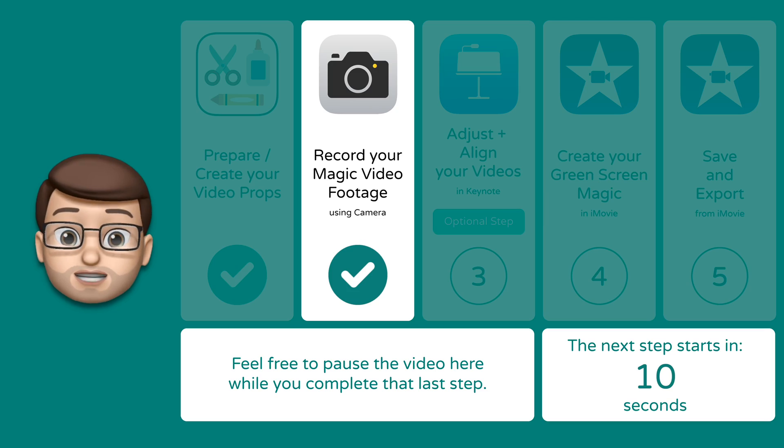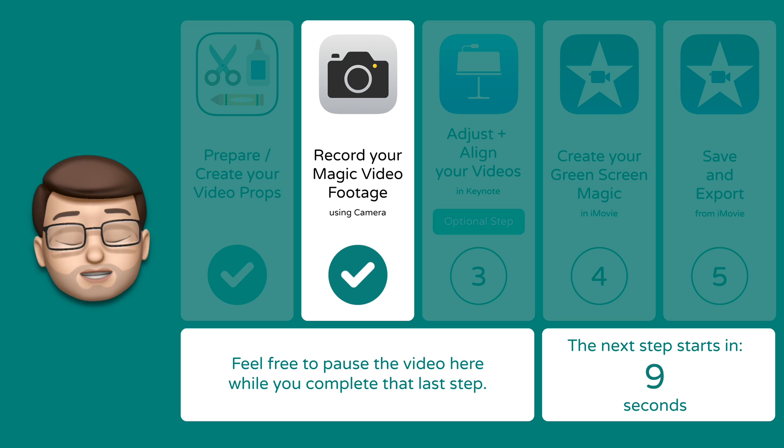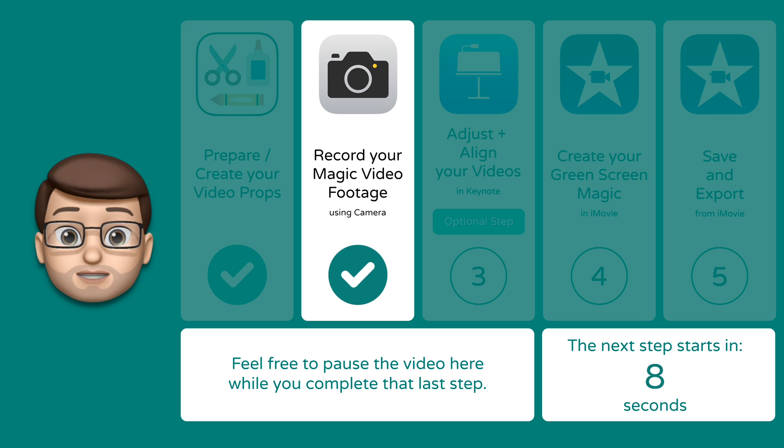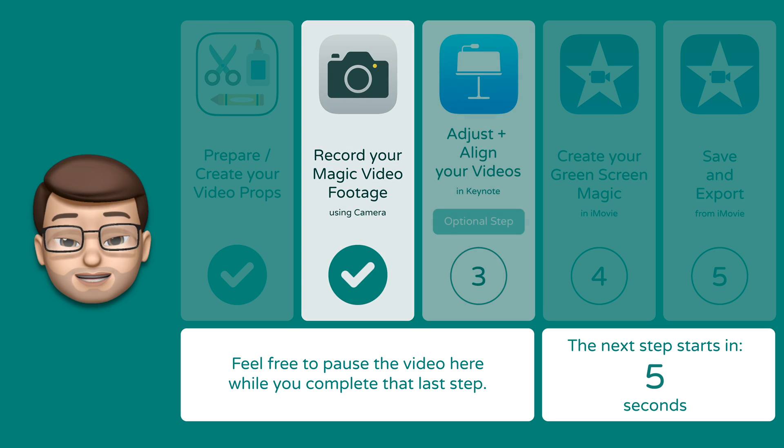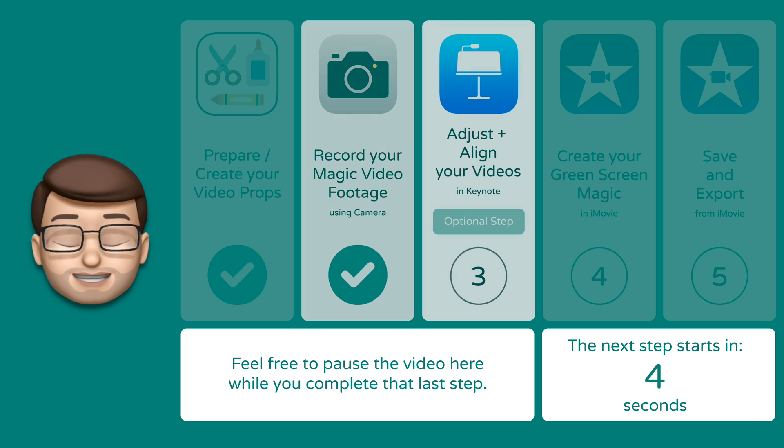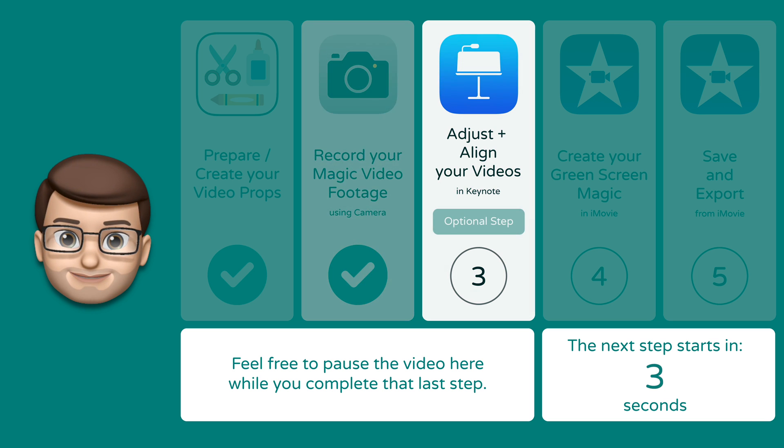Have a pause here and go and get those two video clips recorded. Remember keep things lined up as much as you can and you'll be on to a winner.